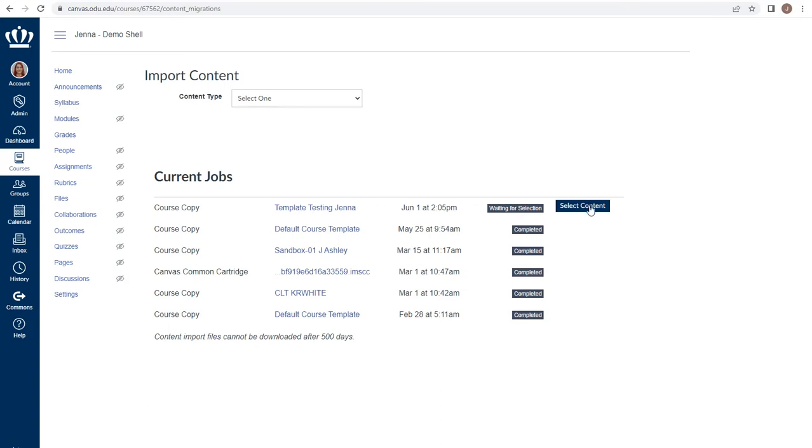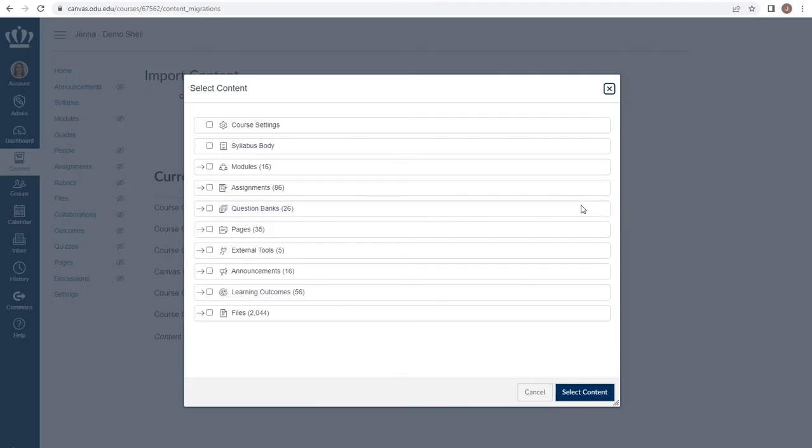Having to select the content here is a change for those coming from Blackboard. When I select content, I'm able to choose what specific pieces I would like to bring over from that source course.